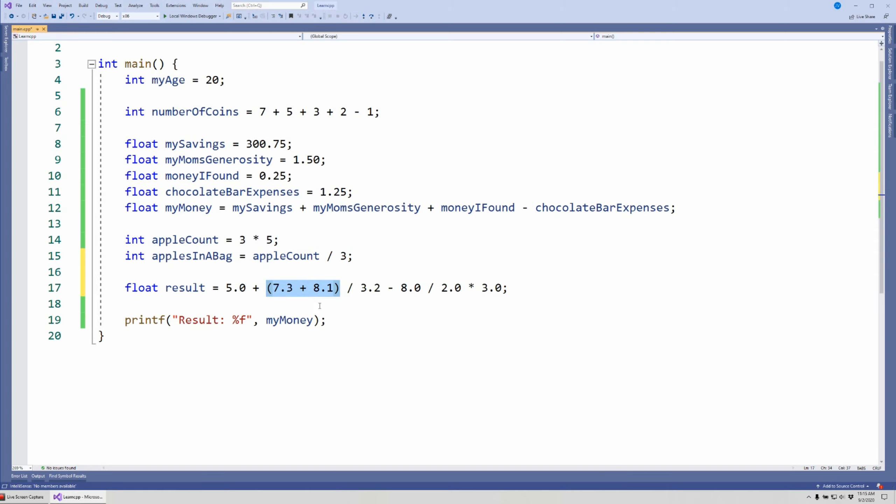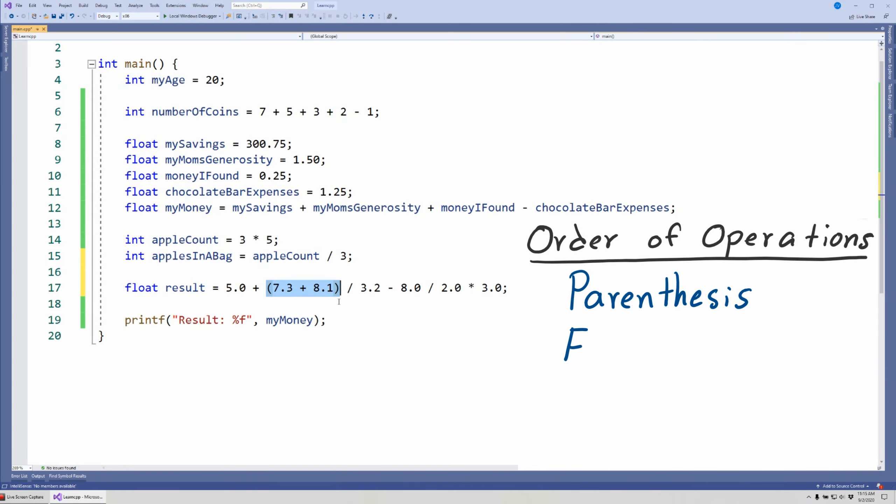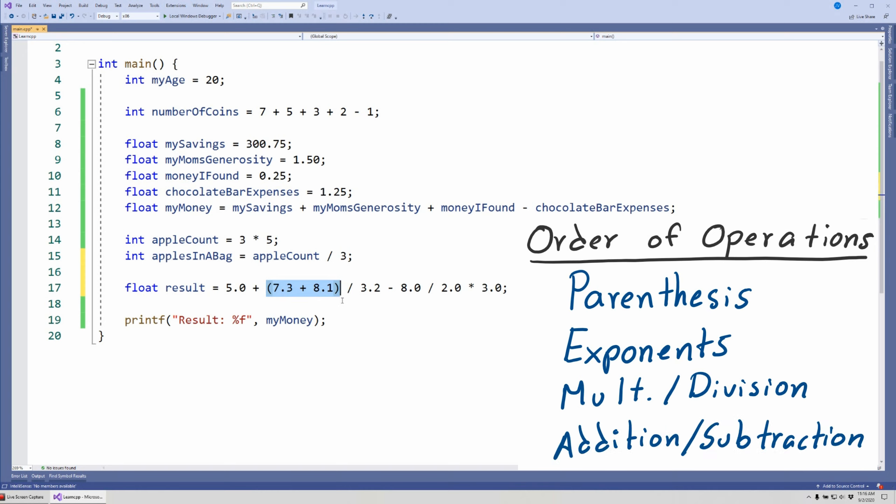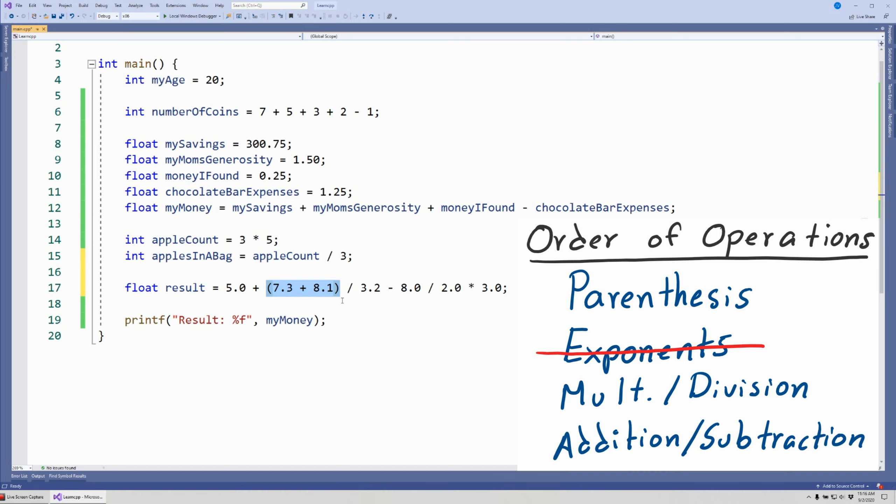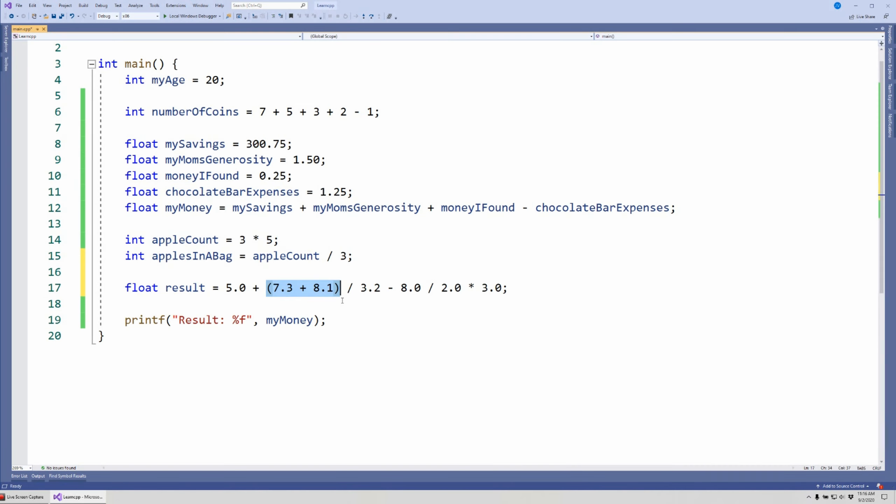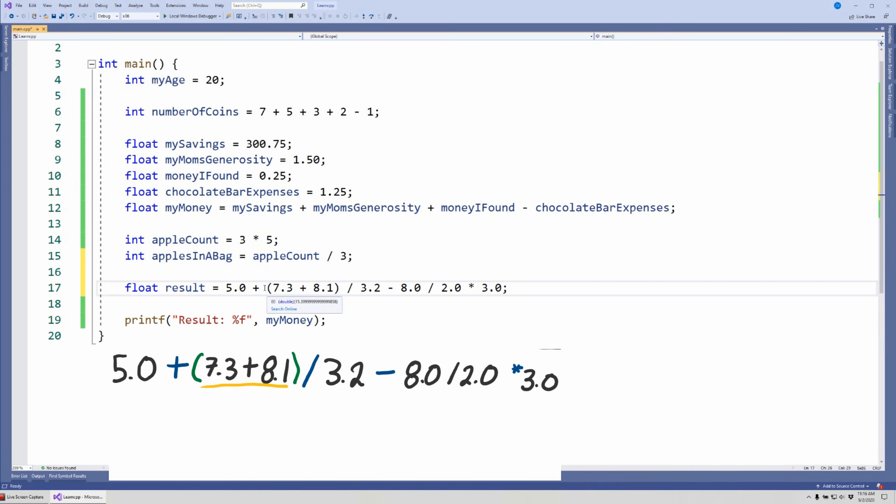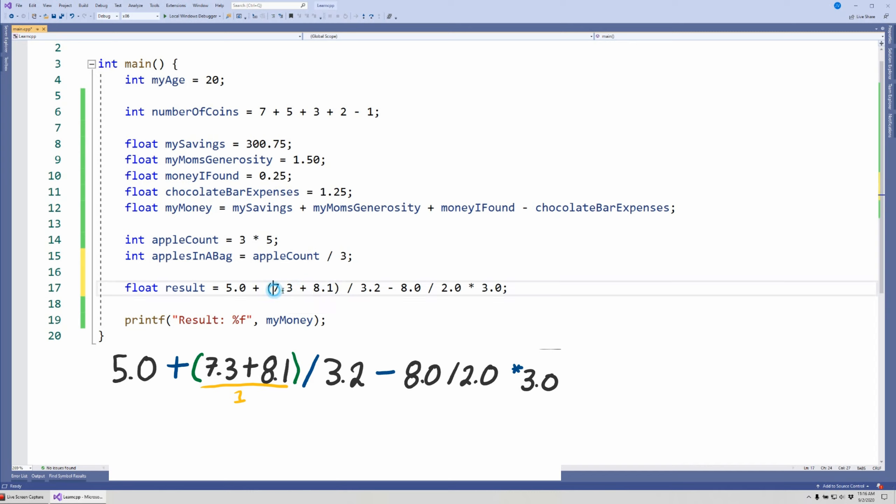So notice that I have some additions, some subtractions, some divisions, multiplications, and then I have another addition which is inside of parentheses. As you may recall from school, there's an order to do these operations: parentheses, exponents, then multiplication and division, and then addition and subtraction. Fortunately, we do not have exponents, there's not an exponent operator, so we do not have to worry about it, at least not in C++. There are ways to do exponents but we'll talk about that in the future.